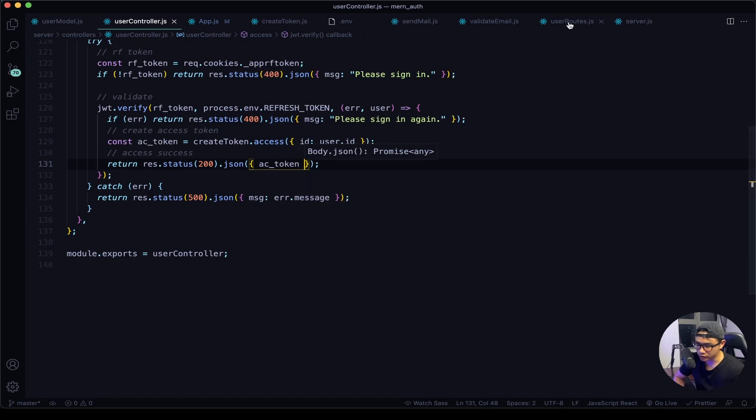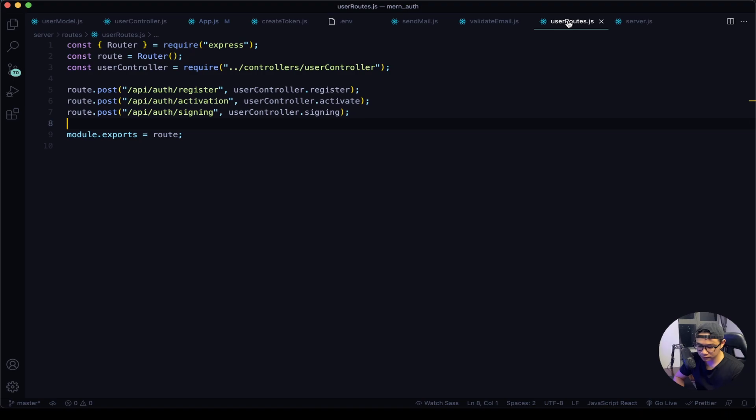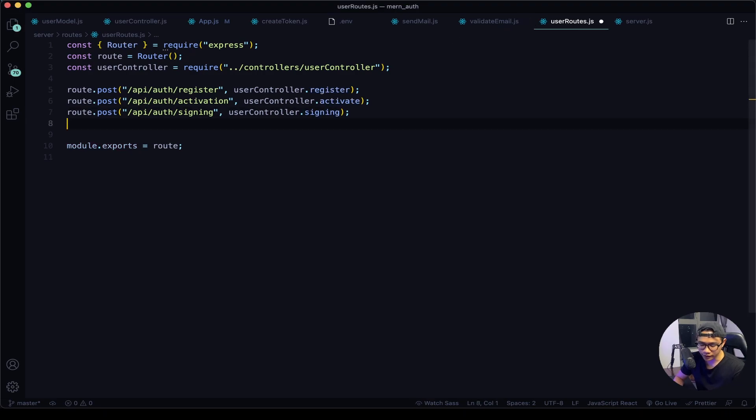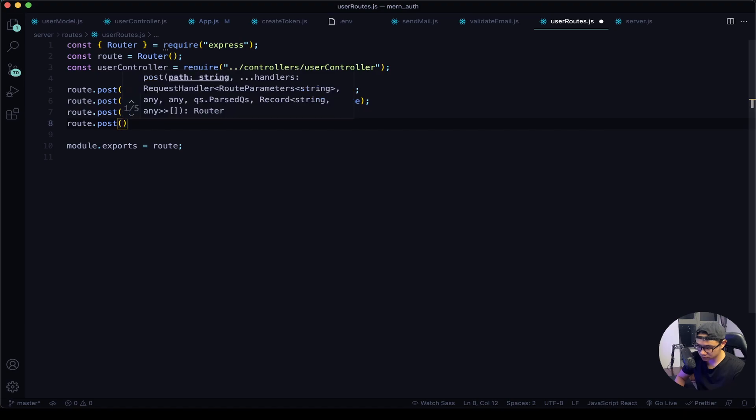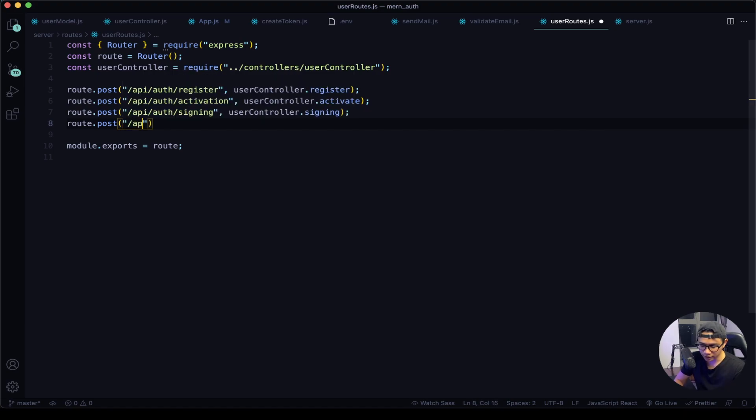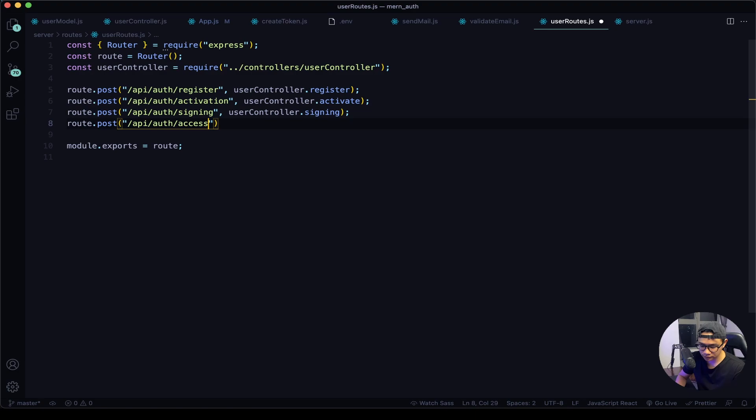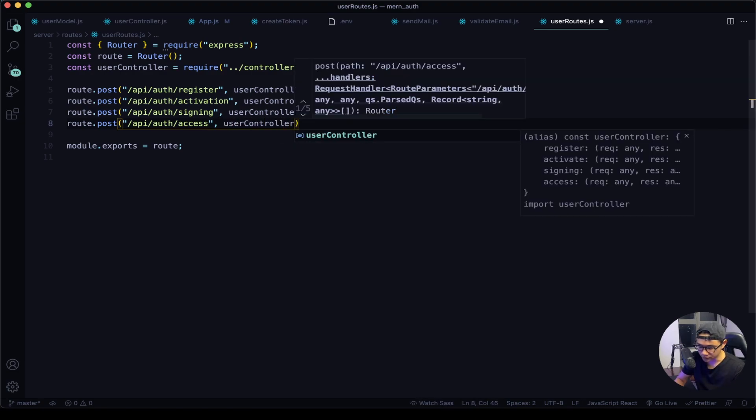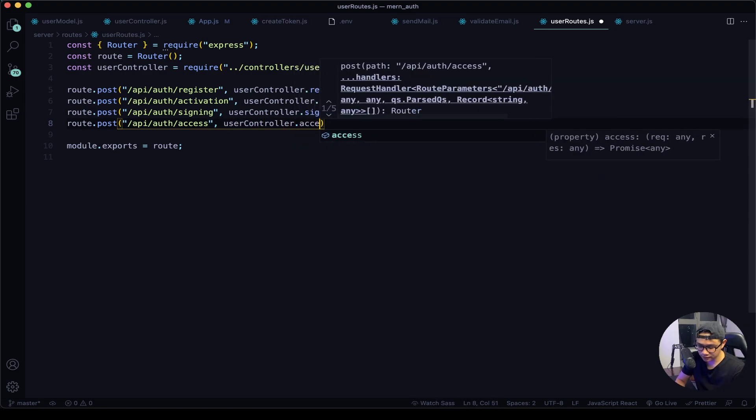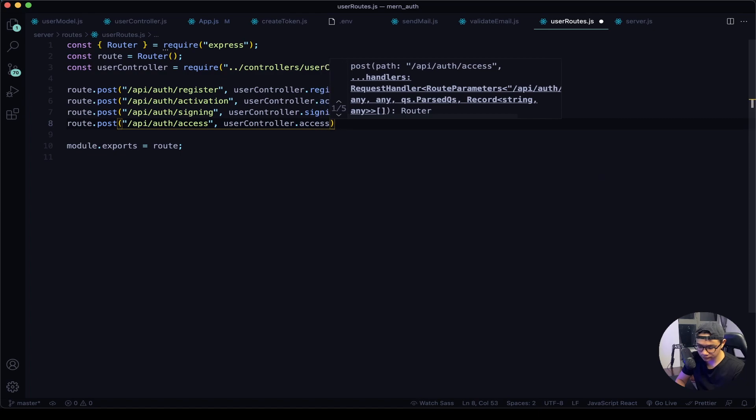Now let's navigate to our user routes. Let's create a route for the access token. So route.post forward slash api forward slash auth forward slash access and then our user controller and then the access. Give this a save.